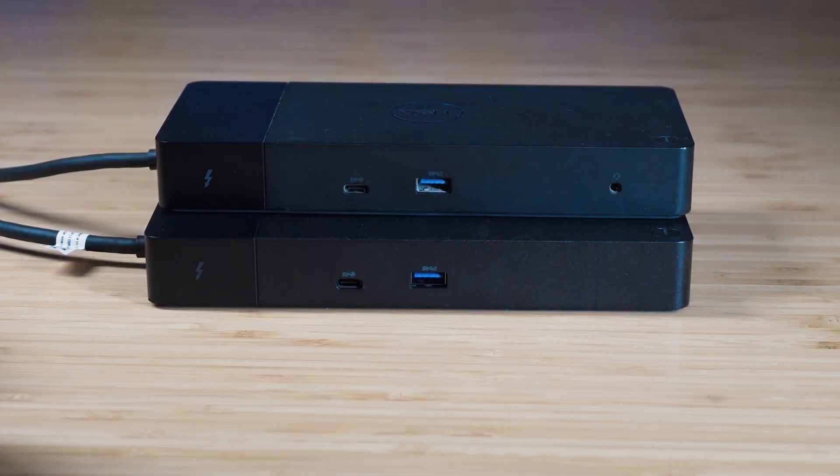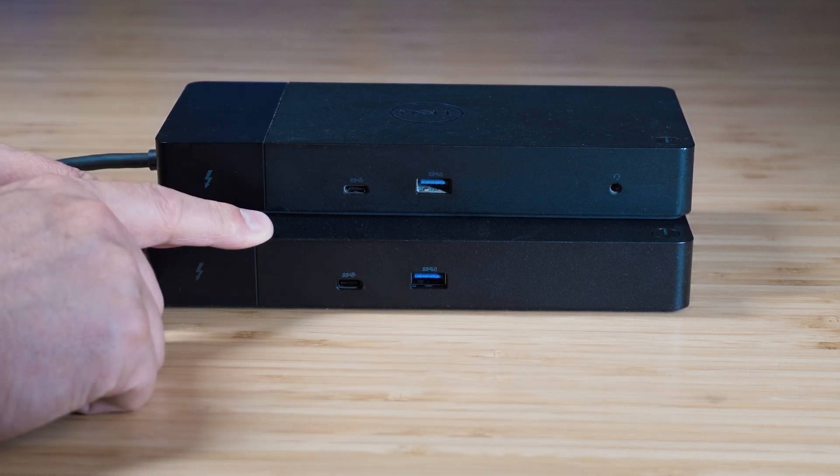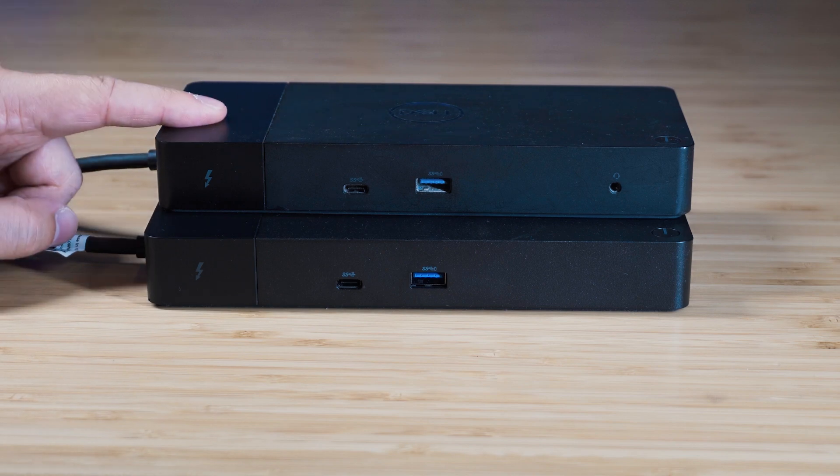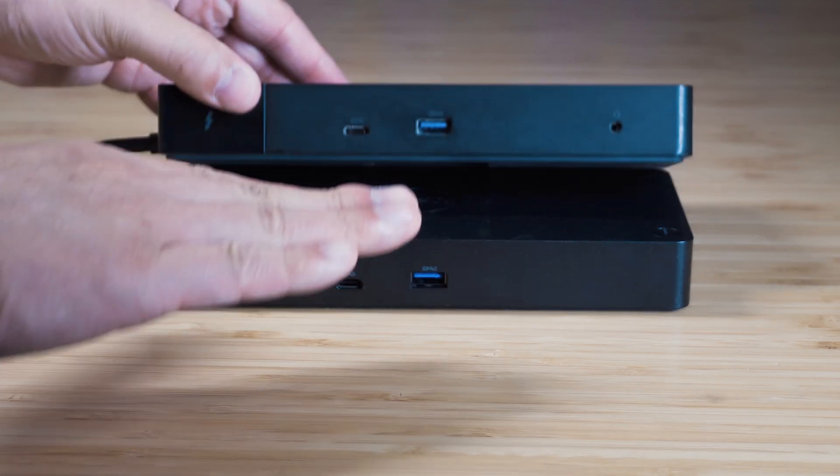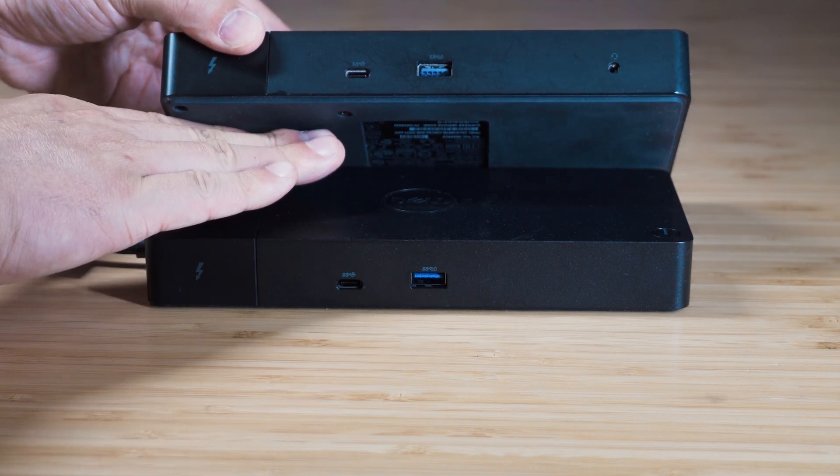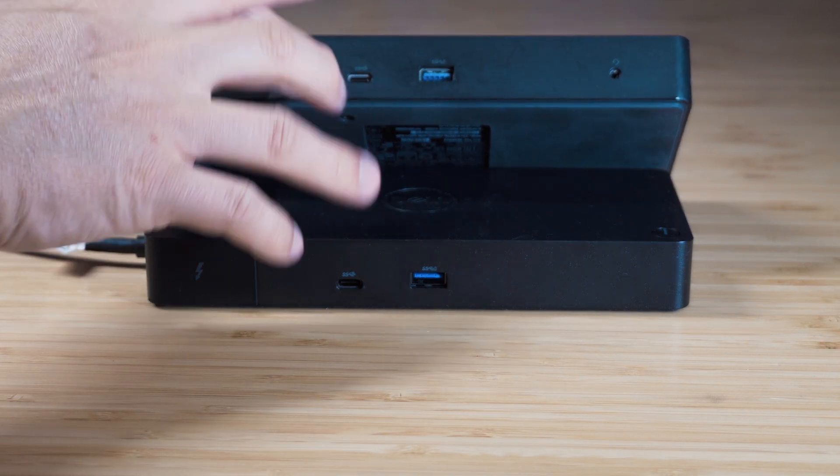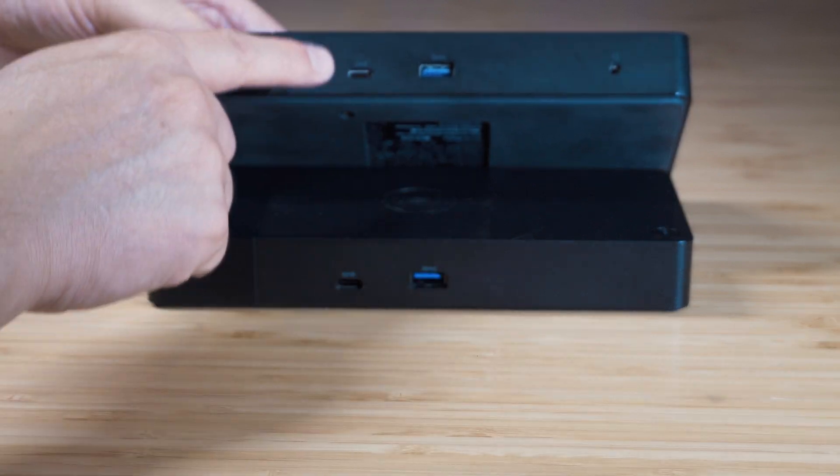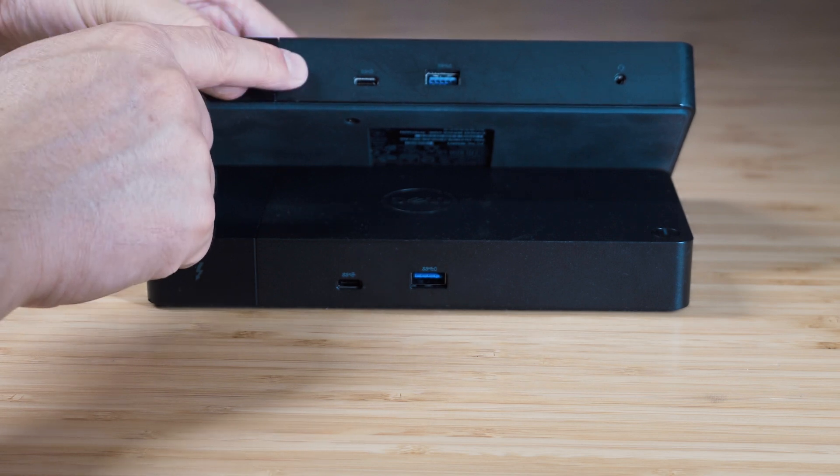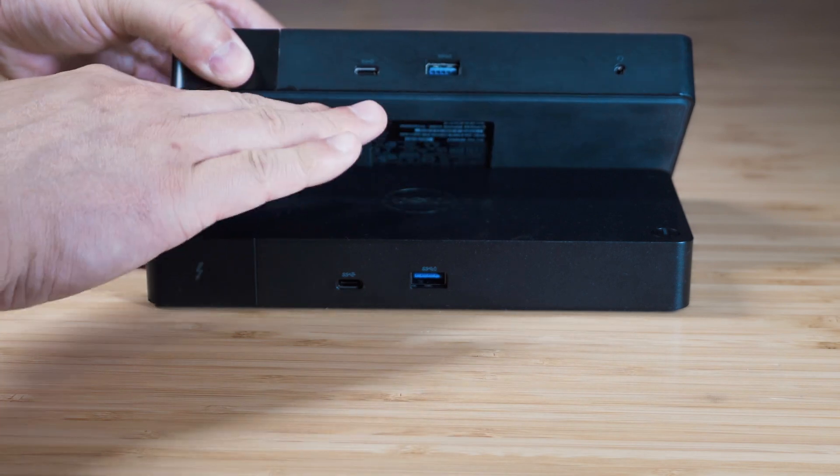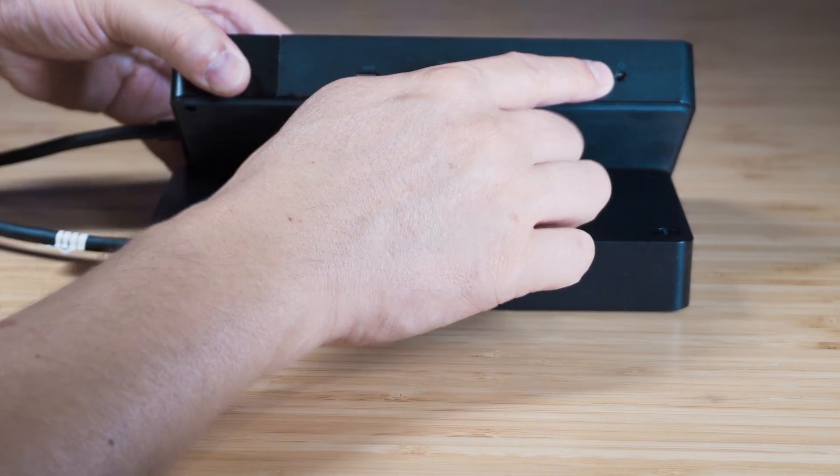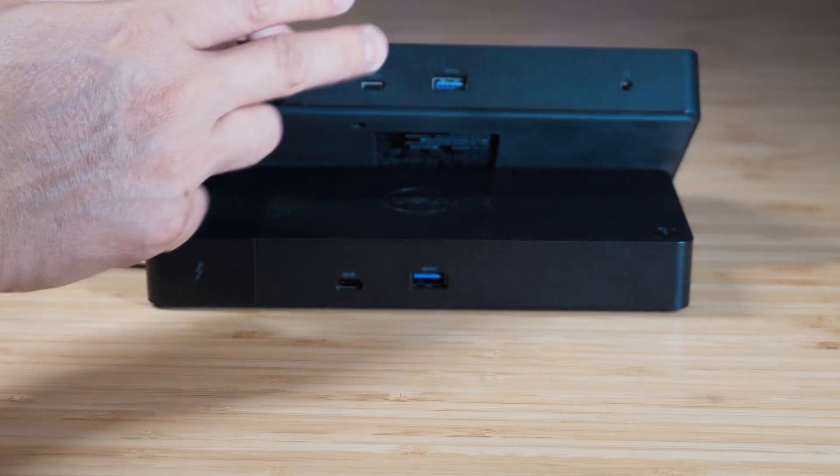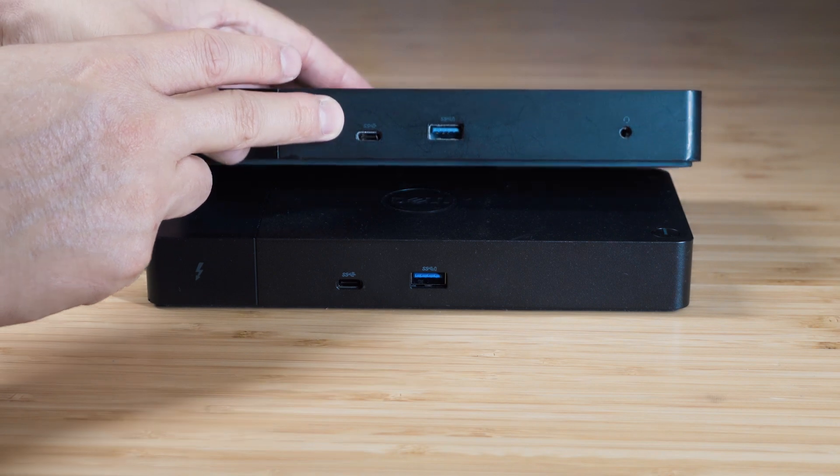Now I'm going to do a quick comparison of the ports of the WD22TB4, which is the dock at the bottom, and also the WD19TB, that's the dock at the top. Now there is another dock in the series, which is the WD19TB-S, and that's resembled kind of like in between these two docks here. The difference is closer to the WD19TB, but what it has missing is the headphone jack, as that was released around COVID time when there was a shorter supply of the headphone jack.